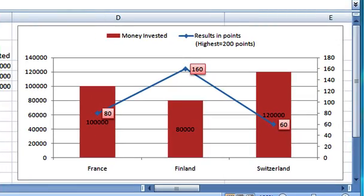In this case we immediately observe that Finland's spending is clearly lower, but students' performance is the highest.